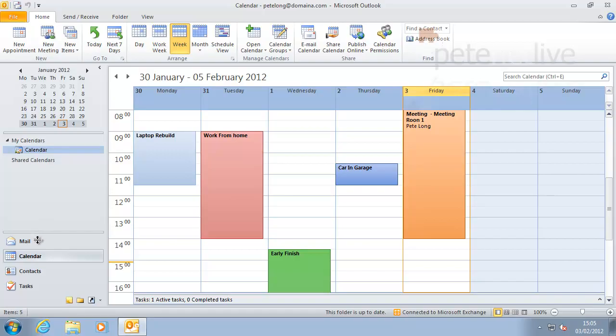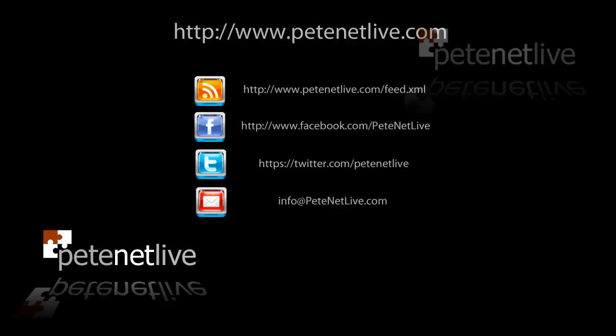And that's us. Thanks very much for watching. Don't forget to come and visit us at www.peaknetlive.com.